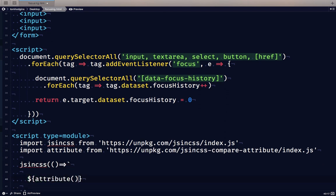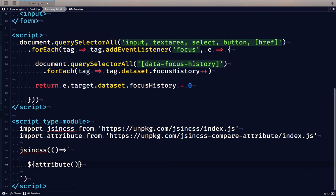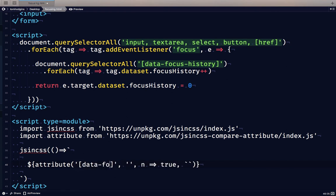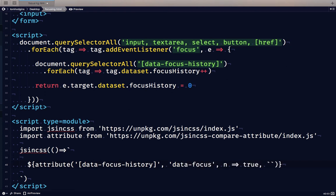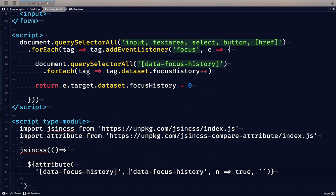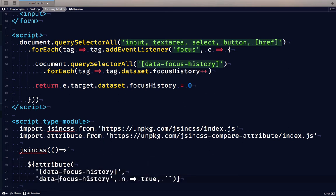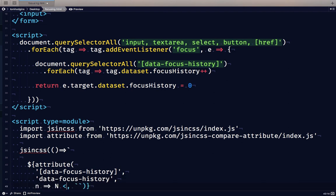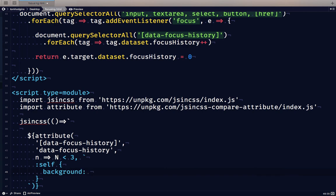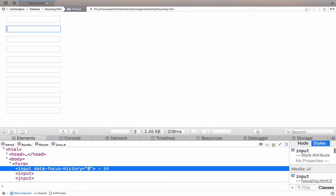So for this attribute plugin for jsincss, we need a selector, an attribute, a function, and then a style sheet. So our attribute, the thing that we are going to style is going to be the data focus history elements. And also the attribute that we're going to be comparing is going to be this data-focus-history. We can make these individual lines if it makes it simpler. And now this rule n, what if we say n is less than three, give us a lime background. And let's see if we did that right.